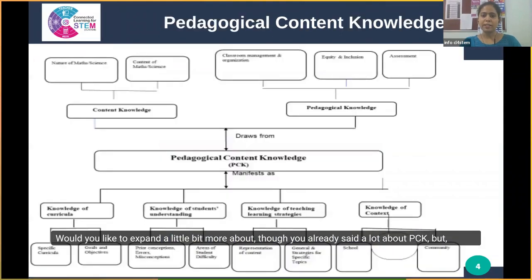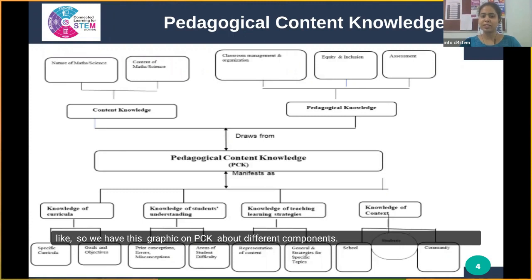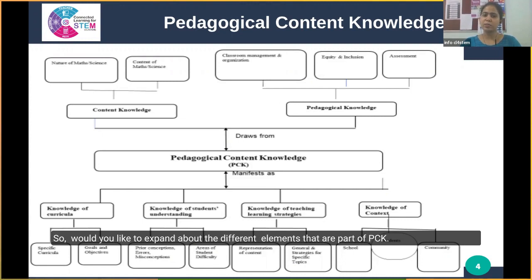Would you like to expand a little bit more? We have a graphic on PCK showing the different components. Would you like to expand on the different elements that are part of PCK?